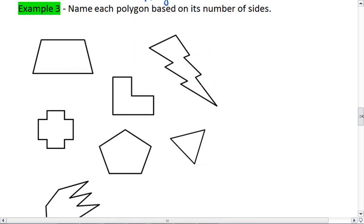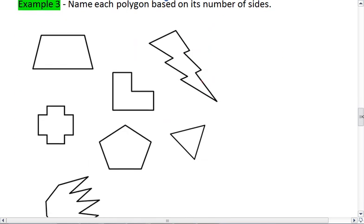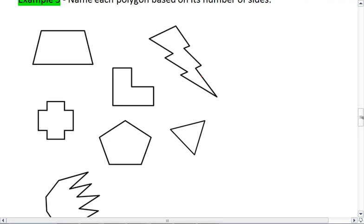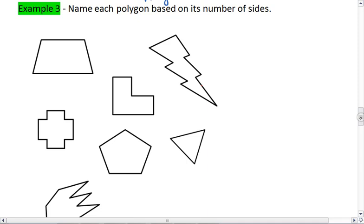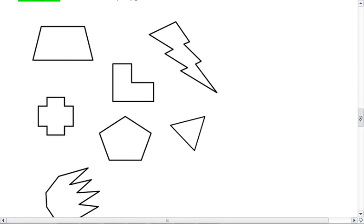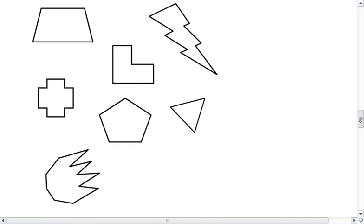Example three: name each polygon based on its number of sides. Try this on your own first, and then resume the video when you're ready to check the solution.